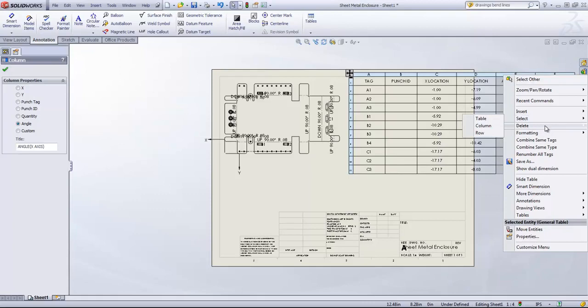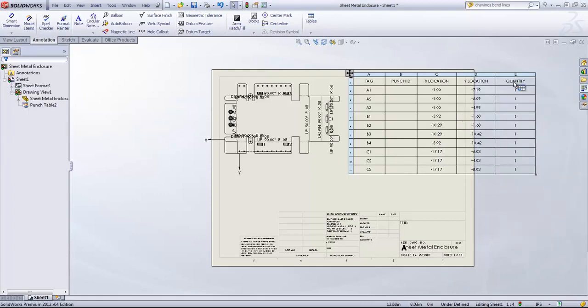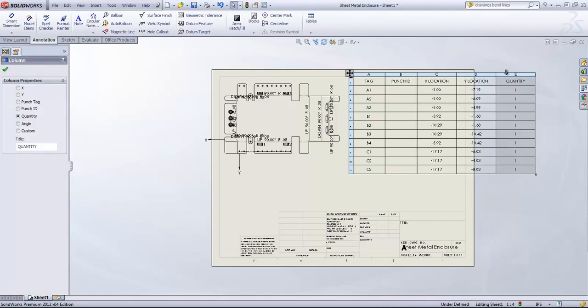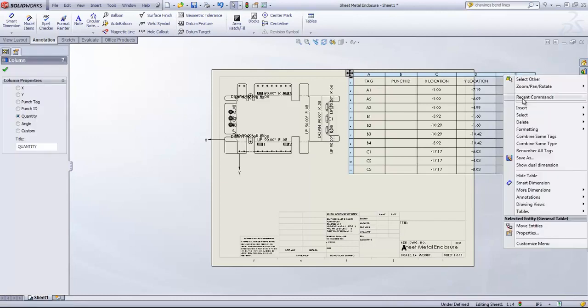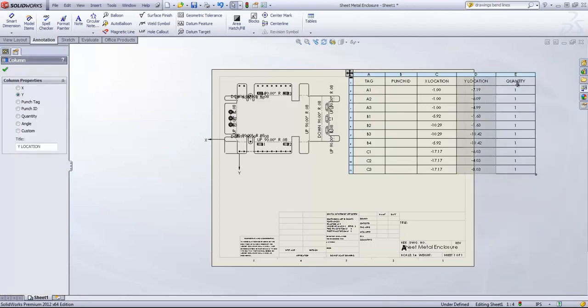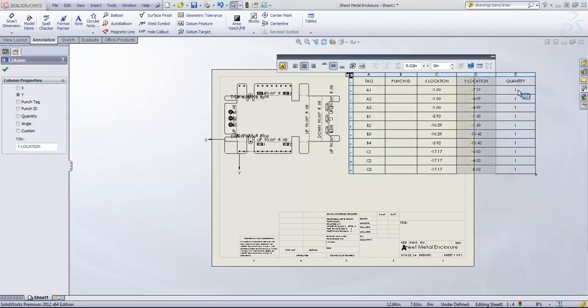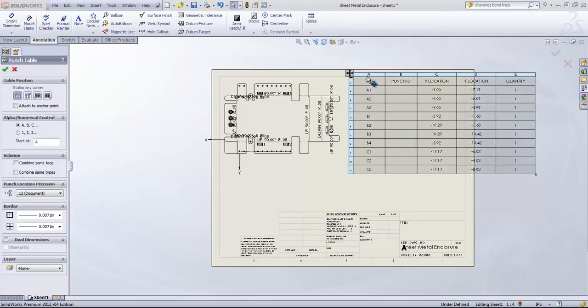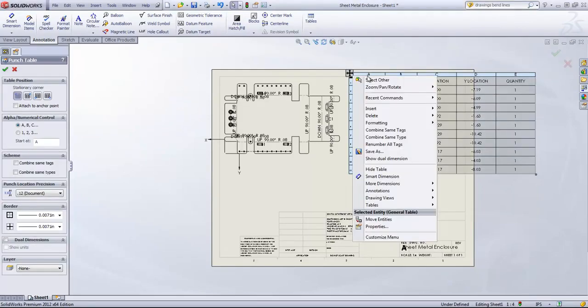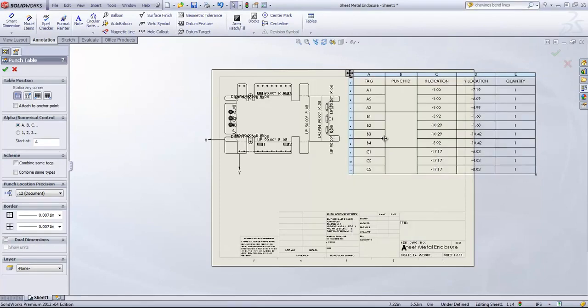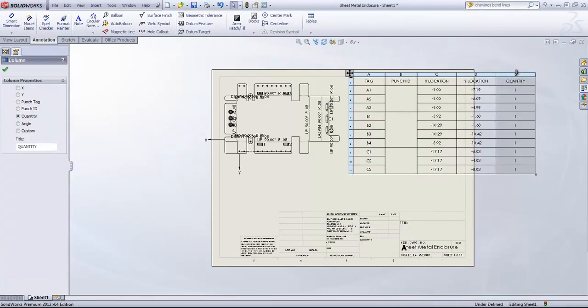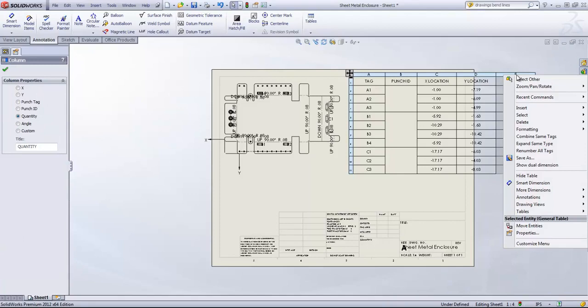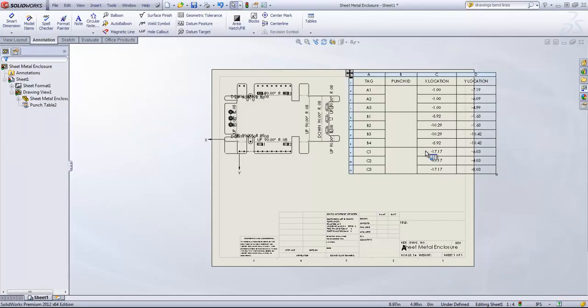So we can go ahead and delete out the column. And for the quantity, we know that each one of these is going to be one. So we could delete that out, or we can right-click and say combine the same type. And it still leaves that as one in the quantity, so we'll delete that out.